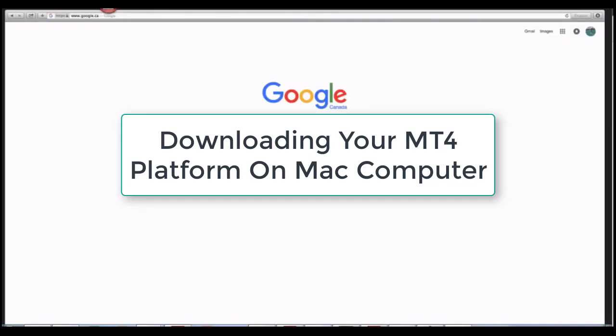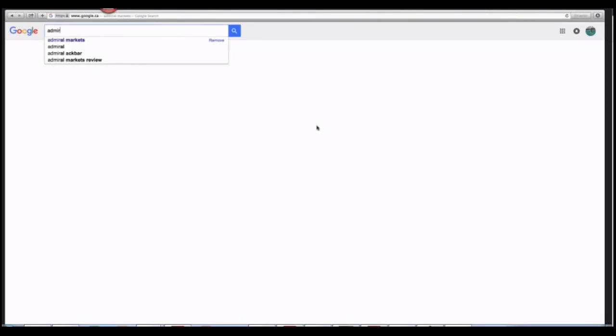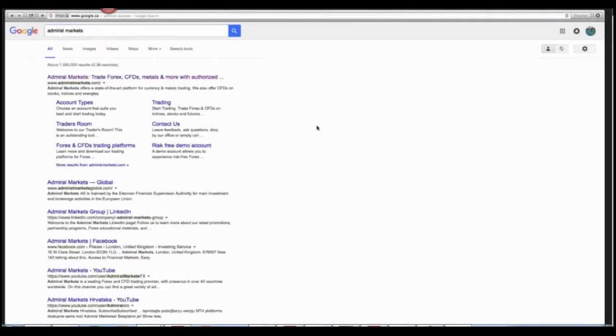First, we're going to Google our broker, Admiral Markets, and click on this link.